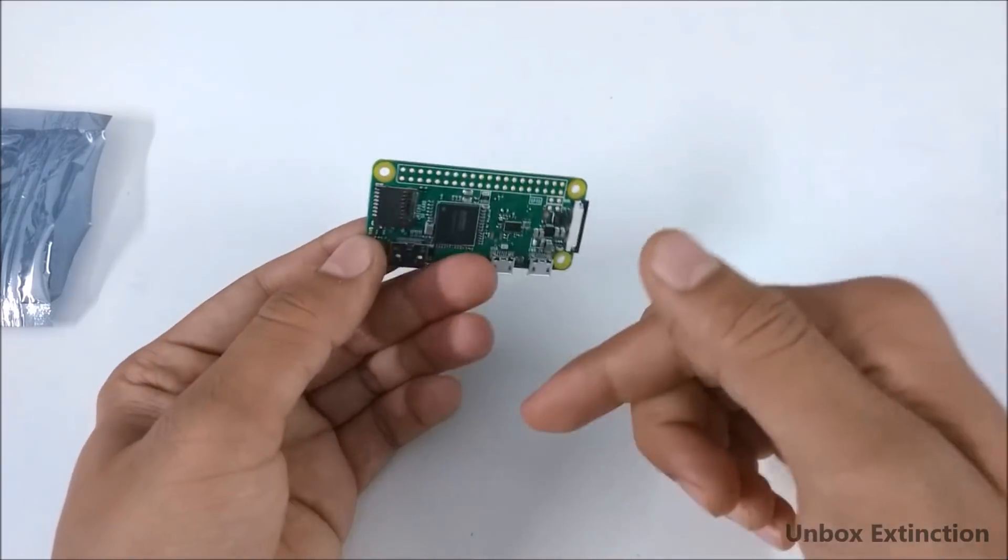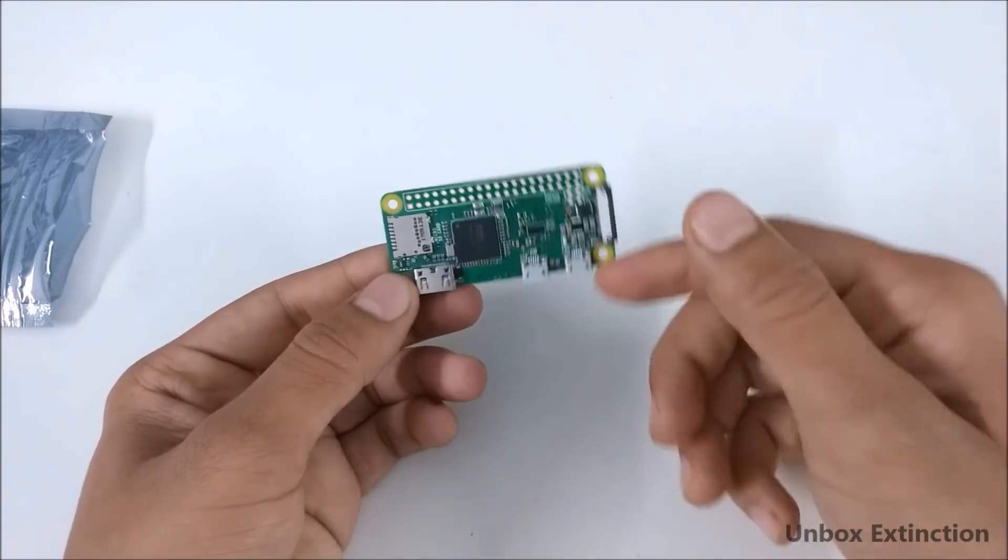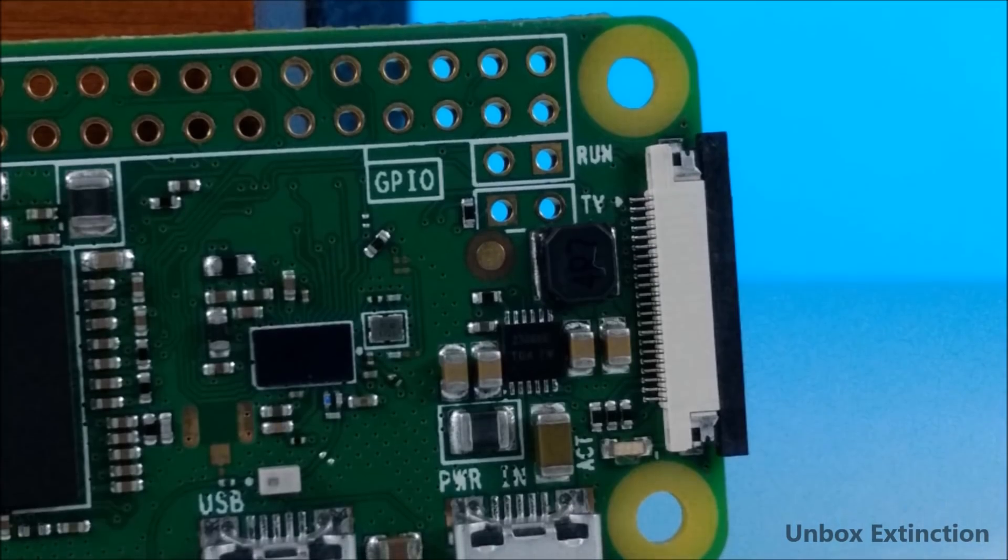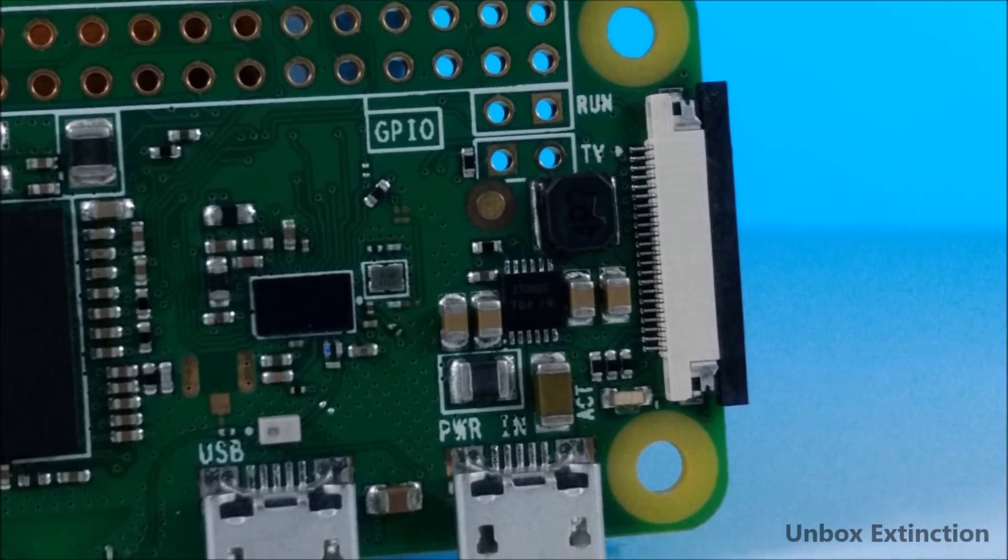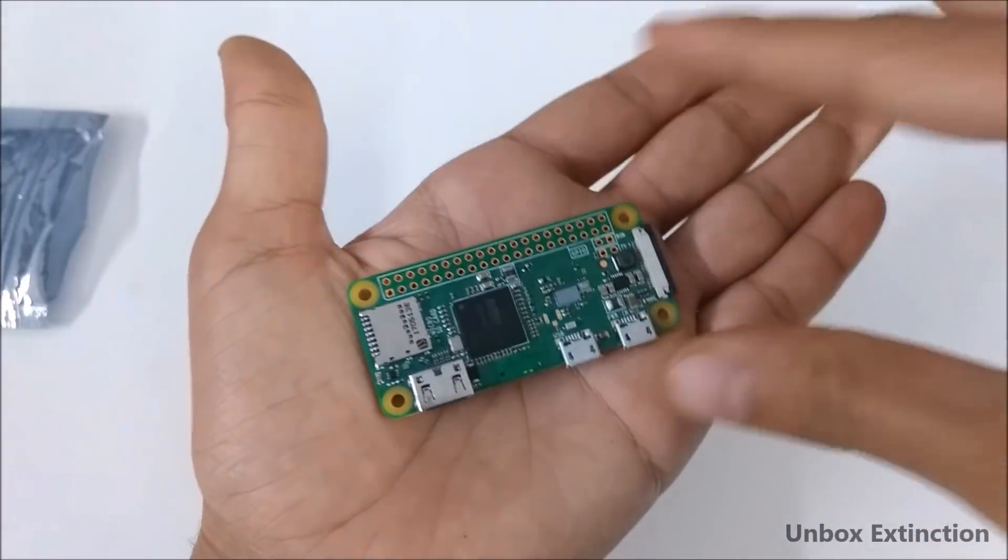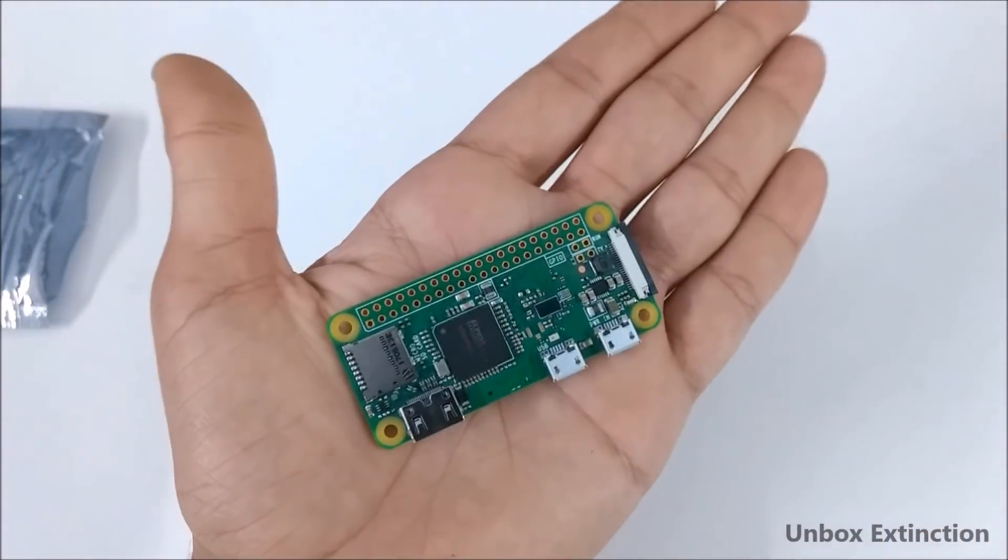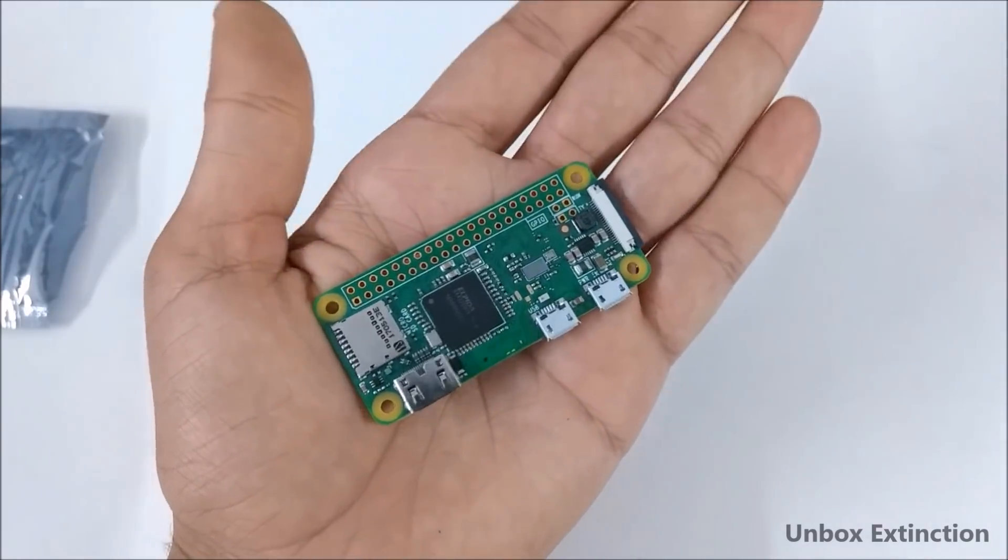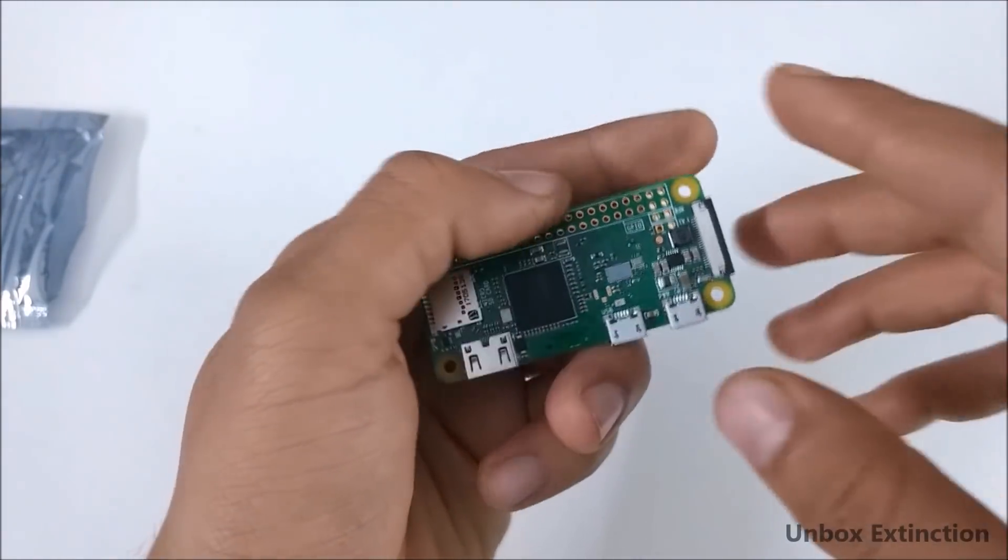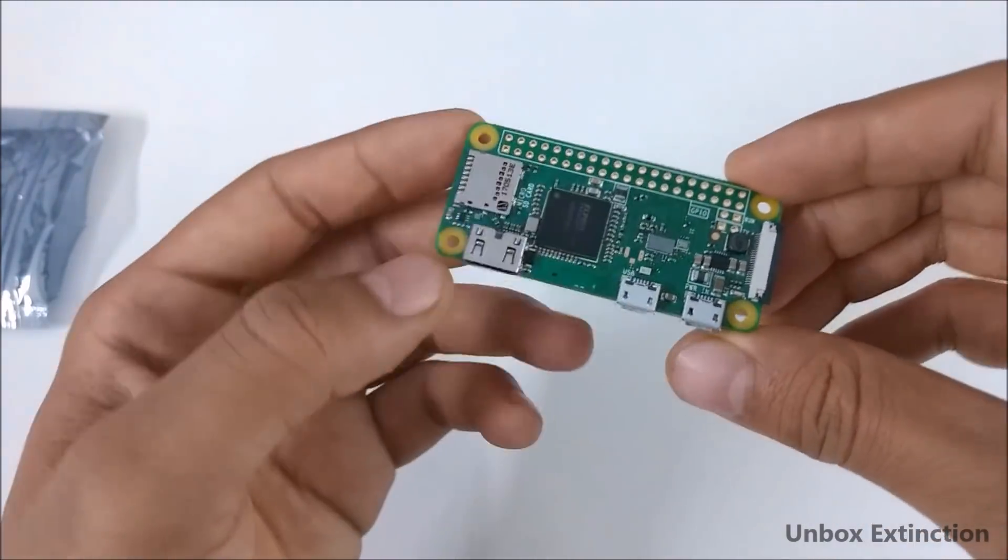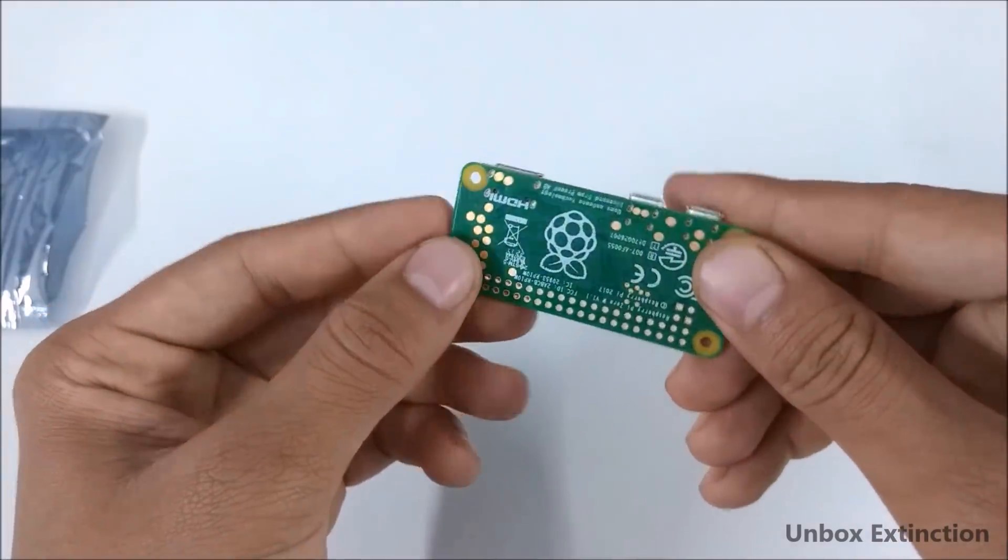Coming to the circuit board itself, it's very small as you can see it's in my hand and you can compare it with my palm. It's a single-sided circuit board and if you don't want these components exposed like this you can buy a case for it.